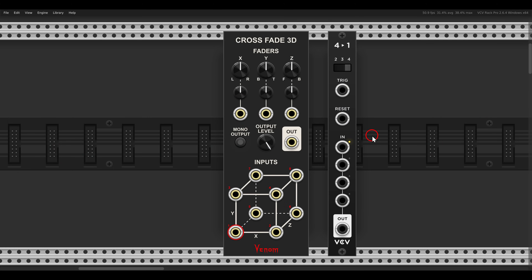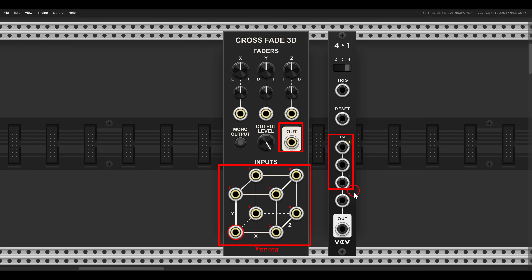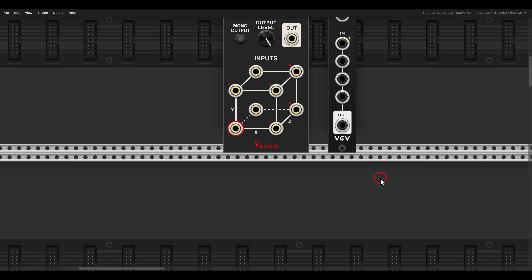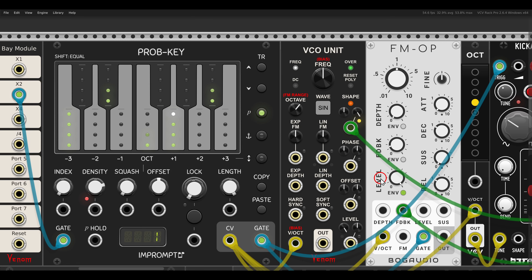Crossfade 3D is similar to Pan3D, just that in this case we have multiple inputs and one output — again similar to a sequential switch, the 4-to-1 for example. But here also we can crossfade between the inputs using X, Y, and Z coordinates.